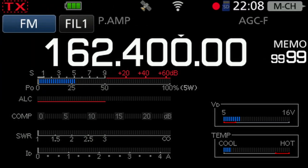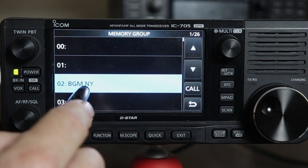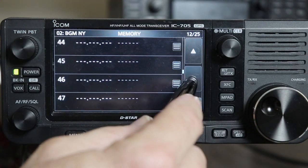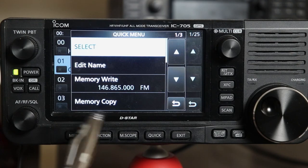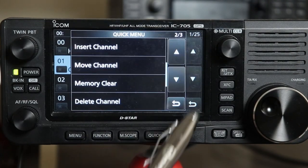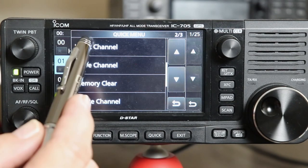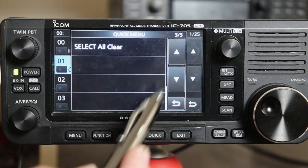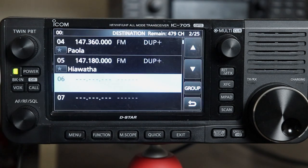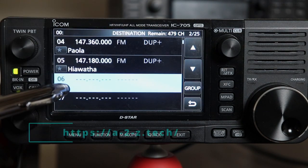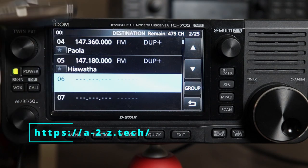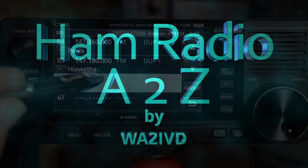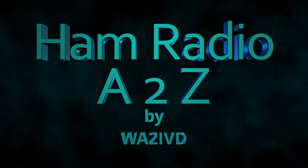That's all we're going to cover this time. I think the IC-705 has the best functionality I've seen for saving and editing memories from the radio front panel. As you saw in some of the pop-up menus, it has a pretty rich set of functions for moving and organizing memories too — we'll cover those in another video. If you enjoyed this video or found it useful, I'd appreciate a click on the like button. If you find the channel useful, please consider subscribing and click the bell icon to be notified when new videos come out. You can also check out the companion website at a2z.tech. Thanks for watching — I'm Tom, WA2IVD, and this is Ham Radio A to Z.